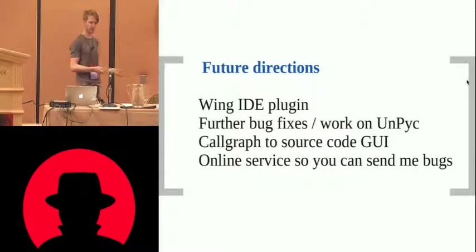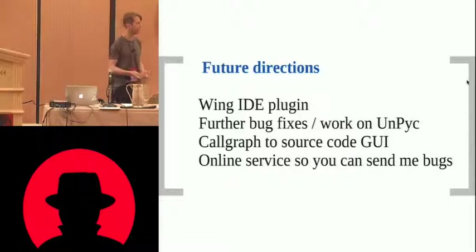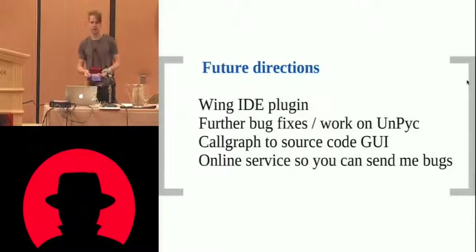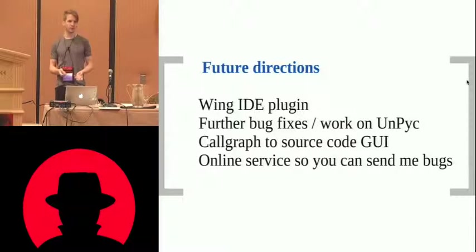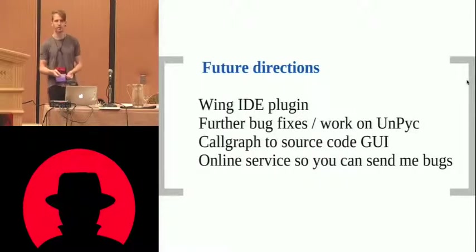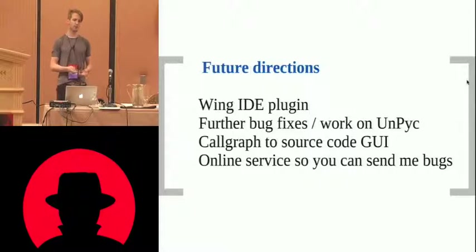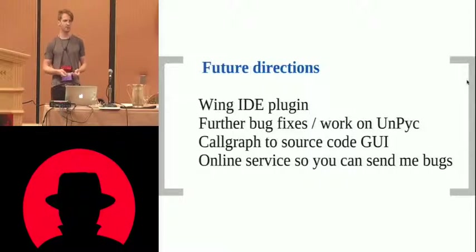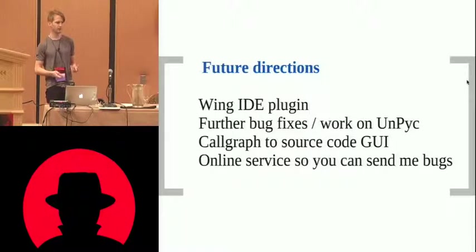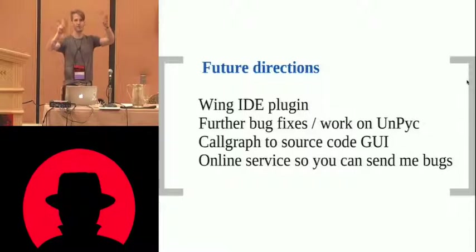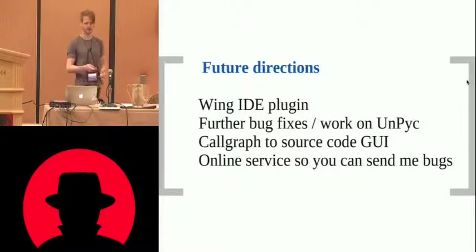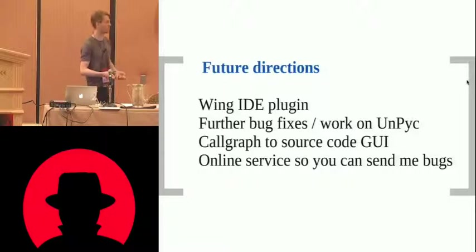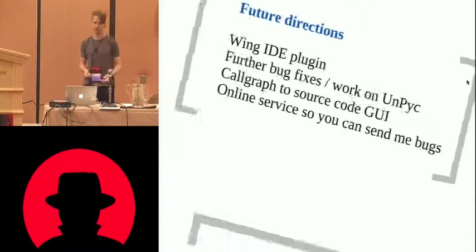So there's some future directions. There's loads of work still to be done. You know, obviously, having it in a GUI would be nice. Umpy C is good. I'm not knocking the guy who wrote it, but it's certainly not perfect. It doesn't implement everything. It would be nice to have some kind of, you know, visualized call graph for seeing all the blocks, double-click on the block, and you can get to the source code. And obviously, it's going to be made into an online service, so you can all send me your bugs.